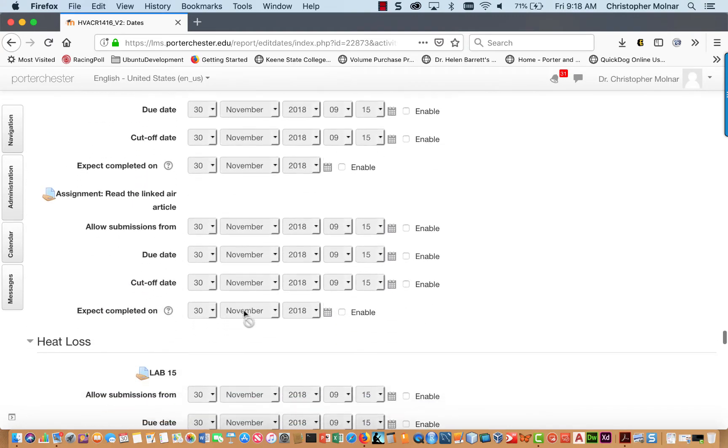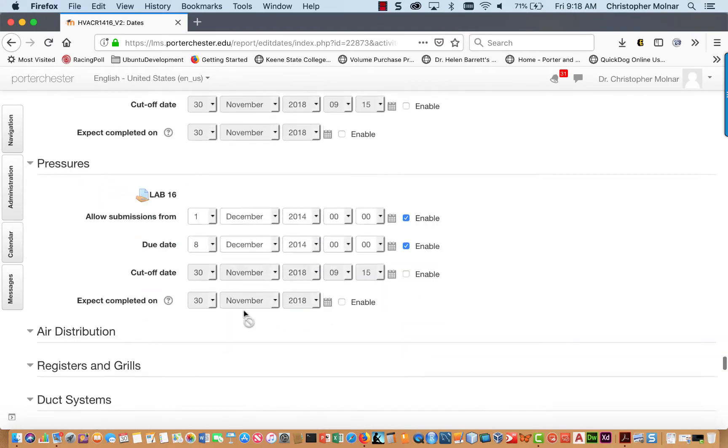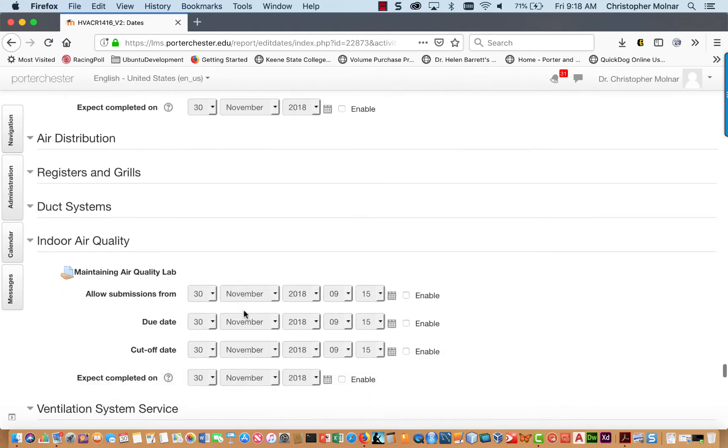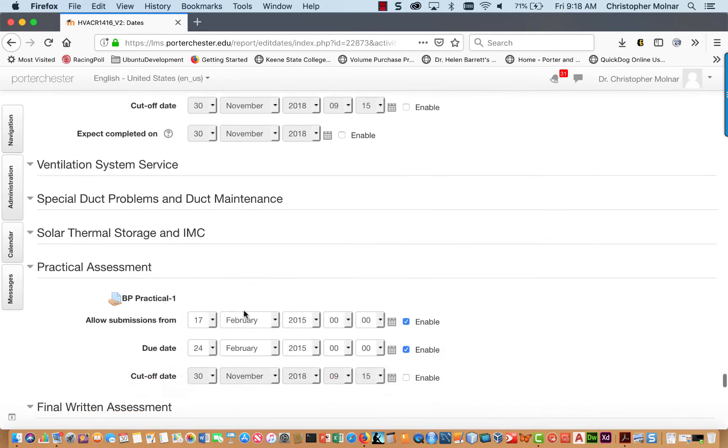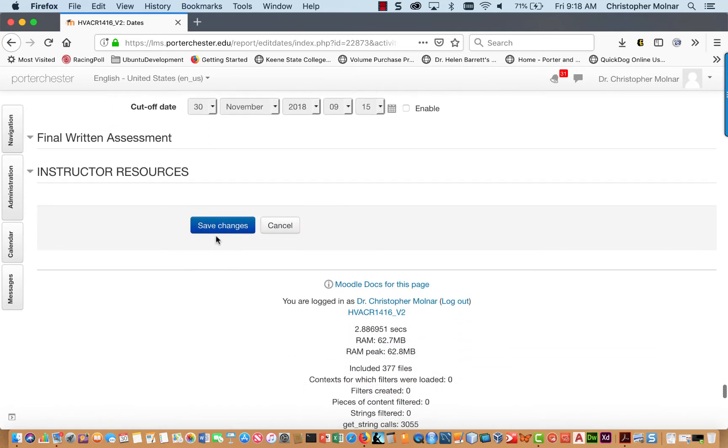You don't have to change everything, but do not leave this screen before you go all the way to the bottom and click Save Changes. If you don't click the Save Changes, you're going to lose any work that you actually did.